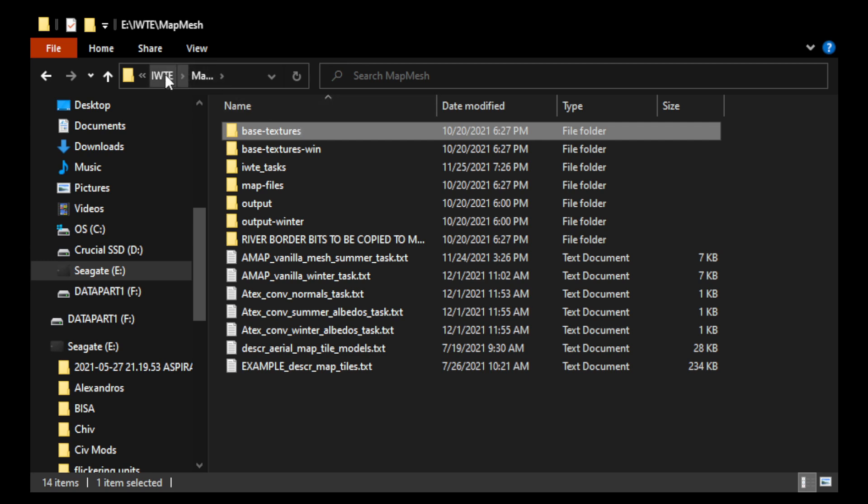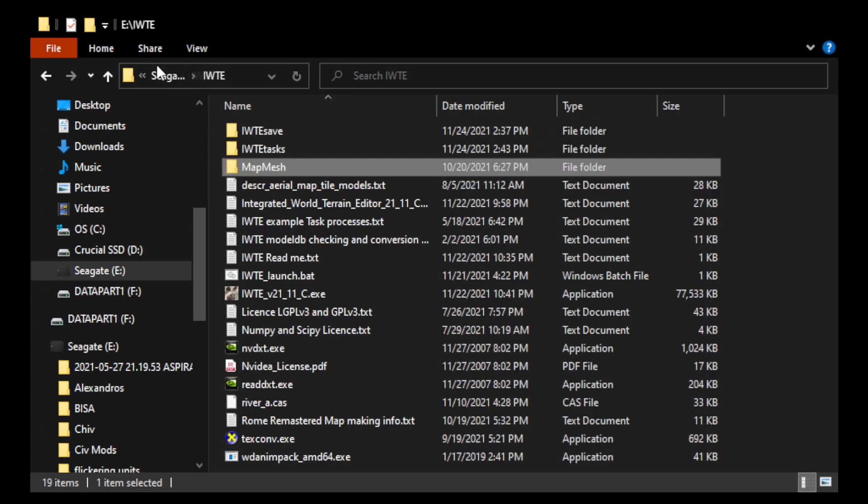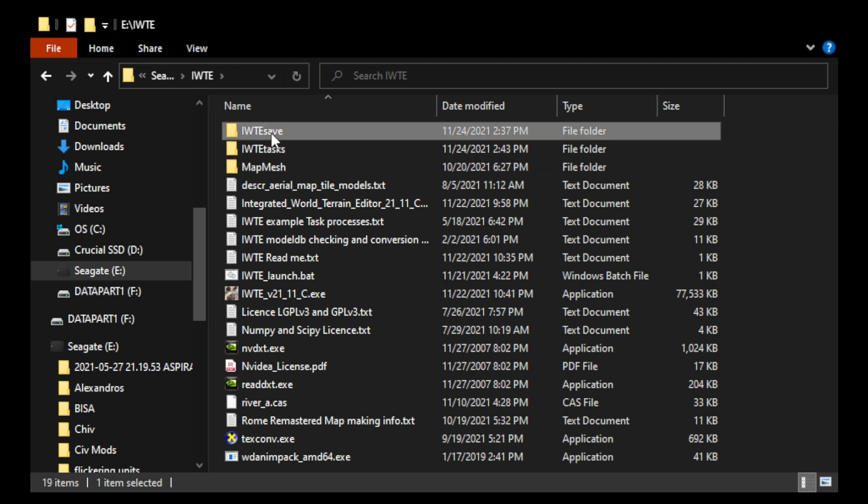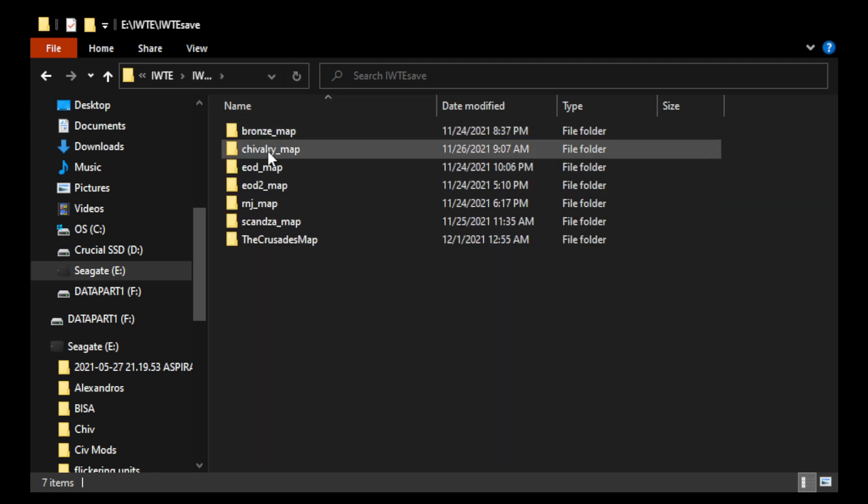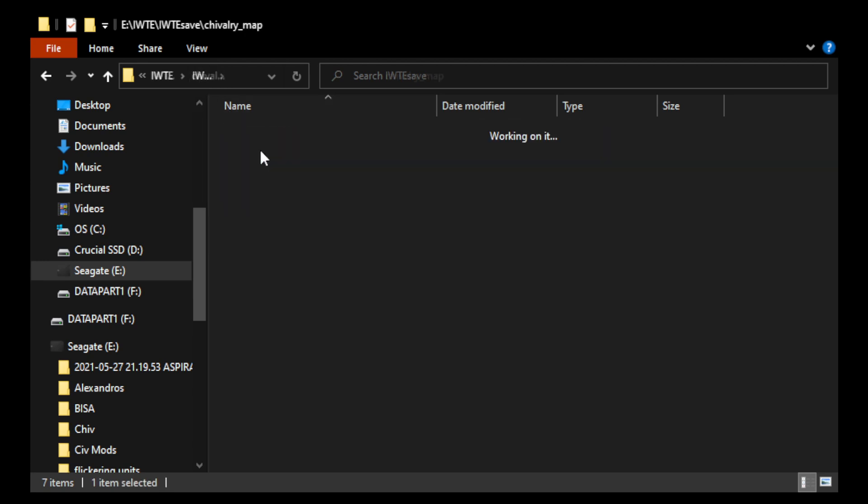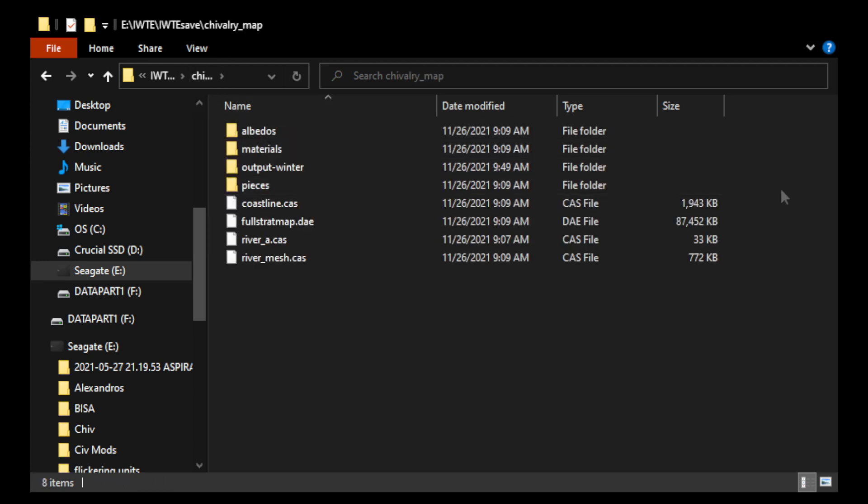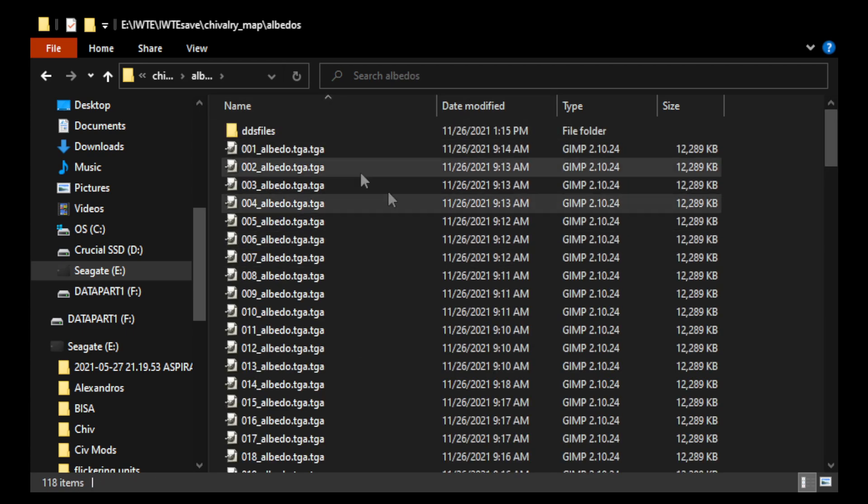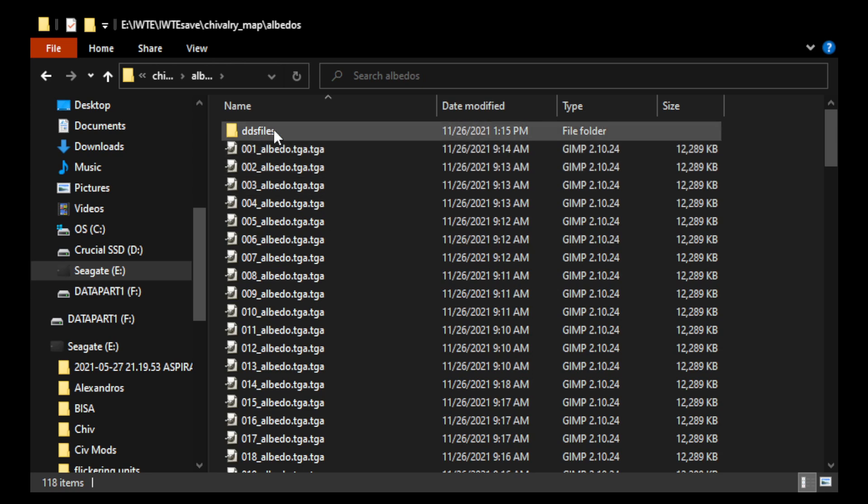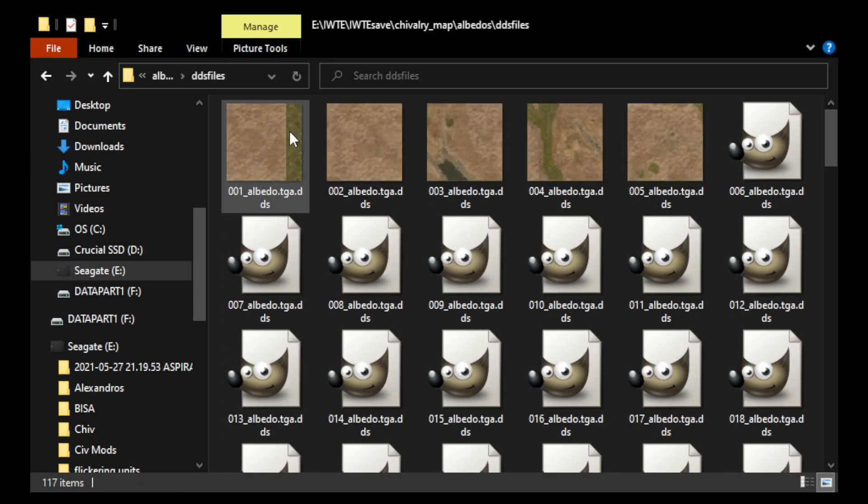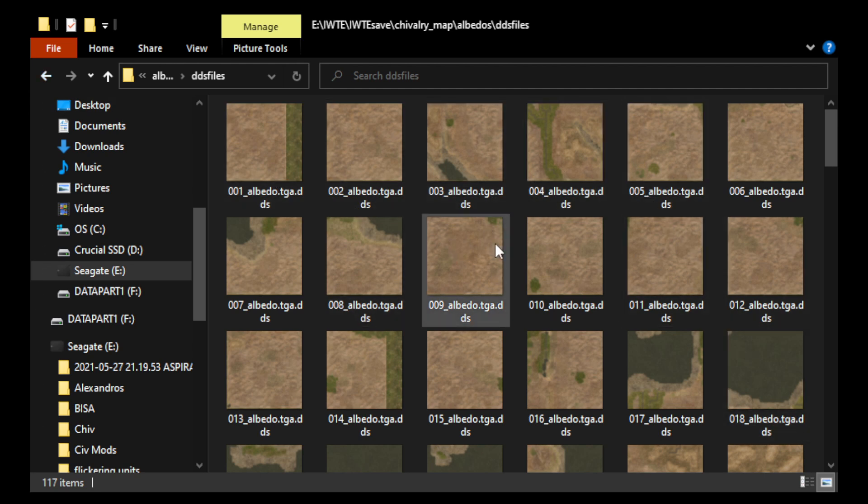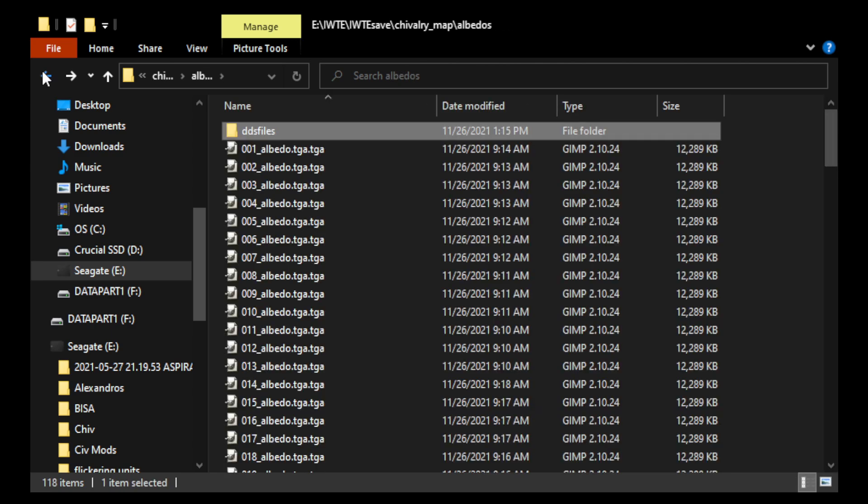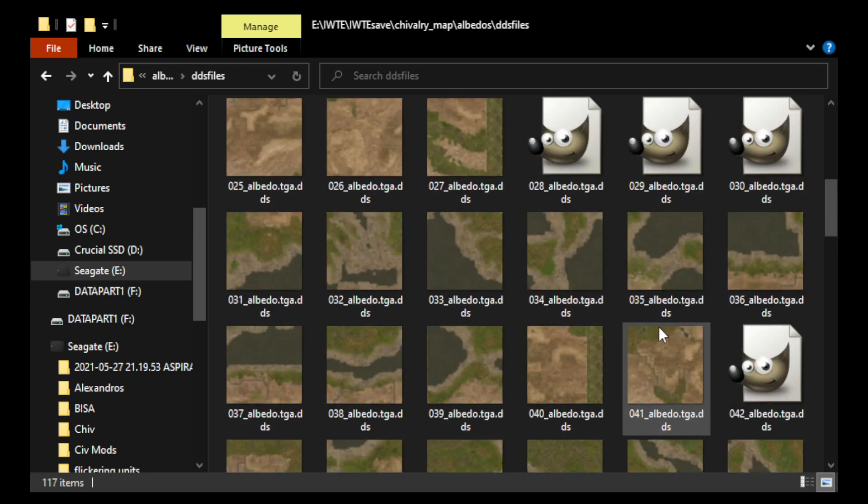Now, I think, well, let me quickly mention that all my maps have generated in the IWTE save folder here. Then you go to chivalry map and boom. IWTE has generated all the albedos, which include the TGA files and then my converted DDS files are in another directory. So, these are actually the chivalry map that you see in chivalry remastered. Okay, the map is created from these DDS files.